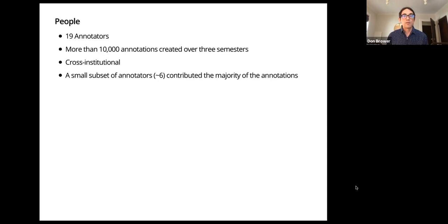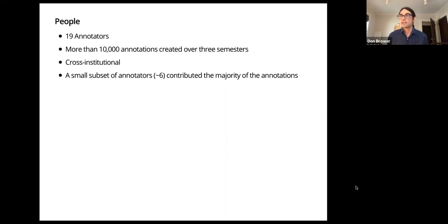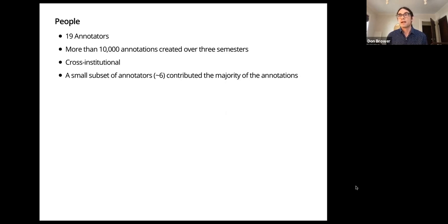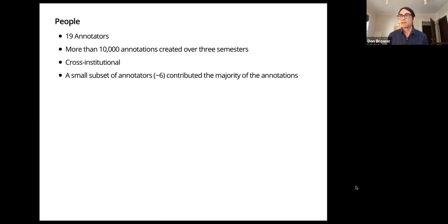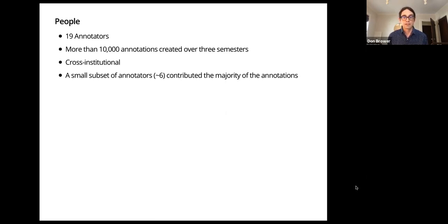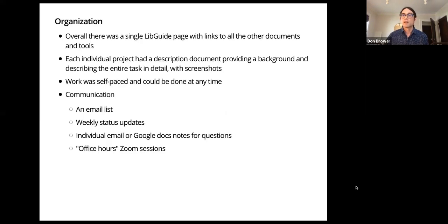Overall, we had many students, undergraduate and graduate, express interest. We also had some library faculty and staff and some other people, like I think a high school student signed up. We had about 19 annotators from at least two different institutions, and they made more than 10,000 annotations over the three semesters. This subset were the super annotators and they did probably at least around two-thirds of the annotations.